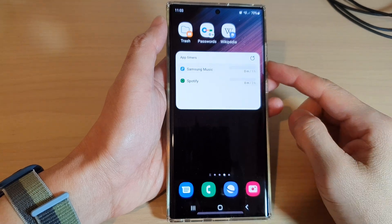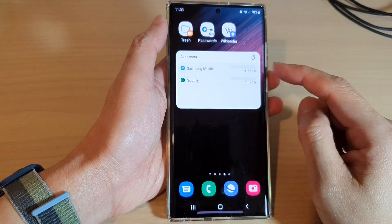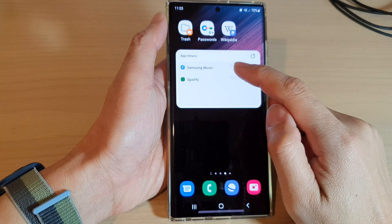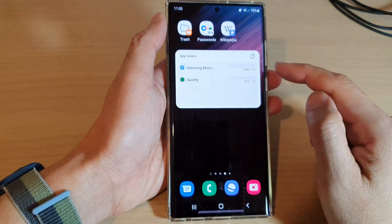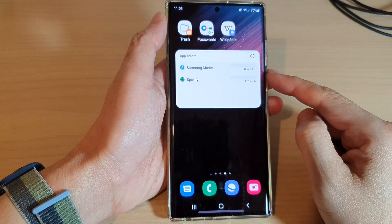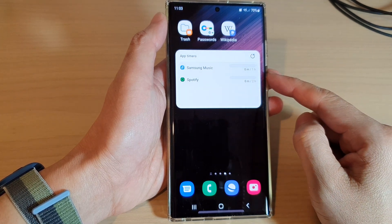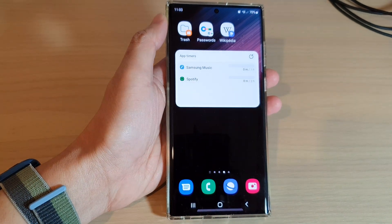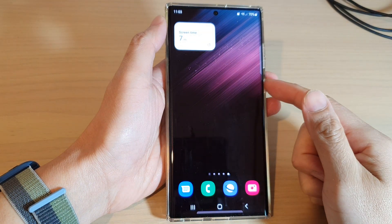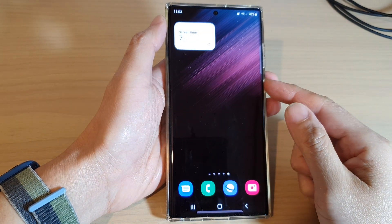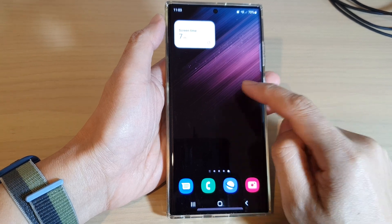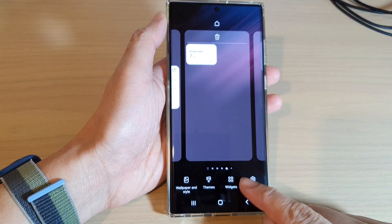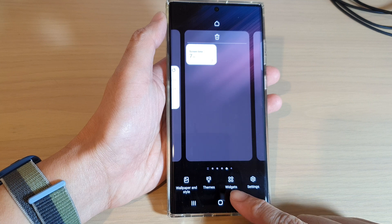In this video we're going to take a look at how you can add an app timers widget to the home screen on the Samsung Galaxy S22 series. First, tap on the home button to go back to the home screen. Then on the home screen, touch and hold on a blank spot and then tap on widgets at the bottom.